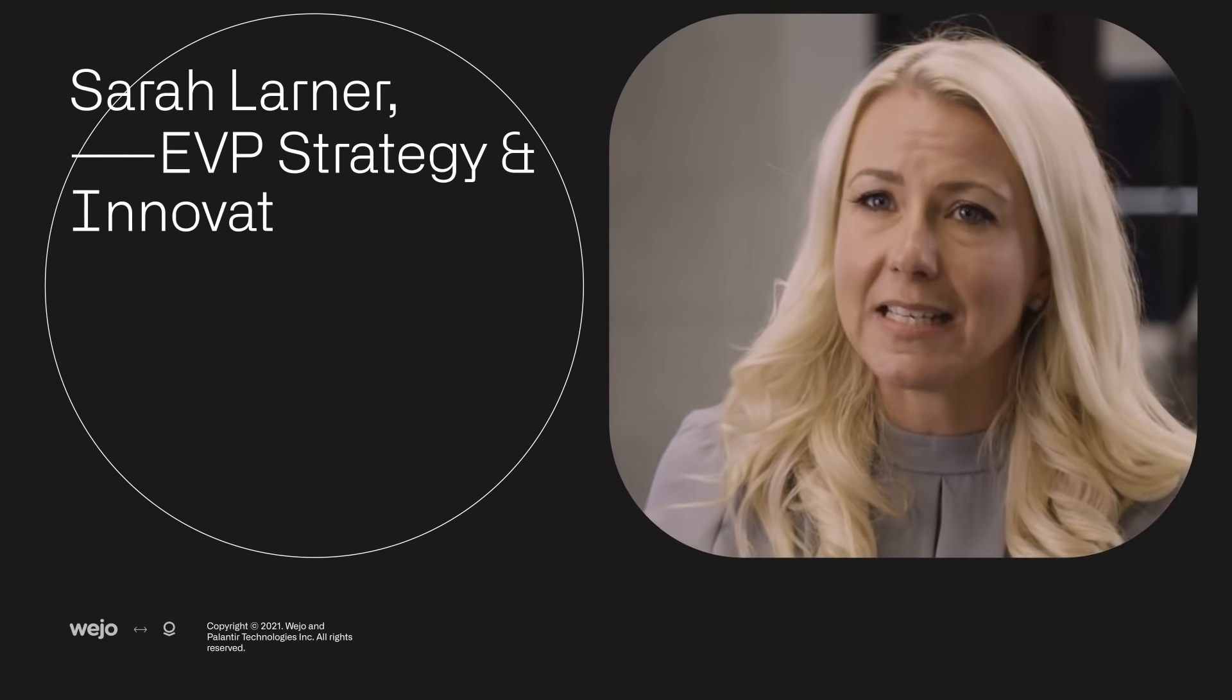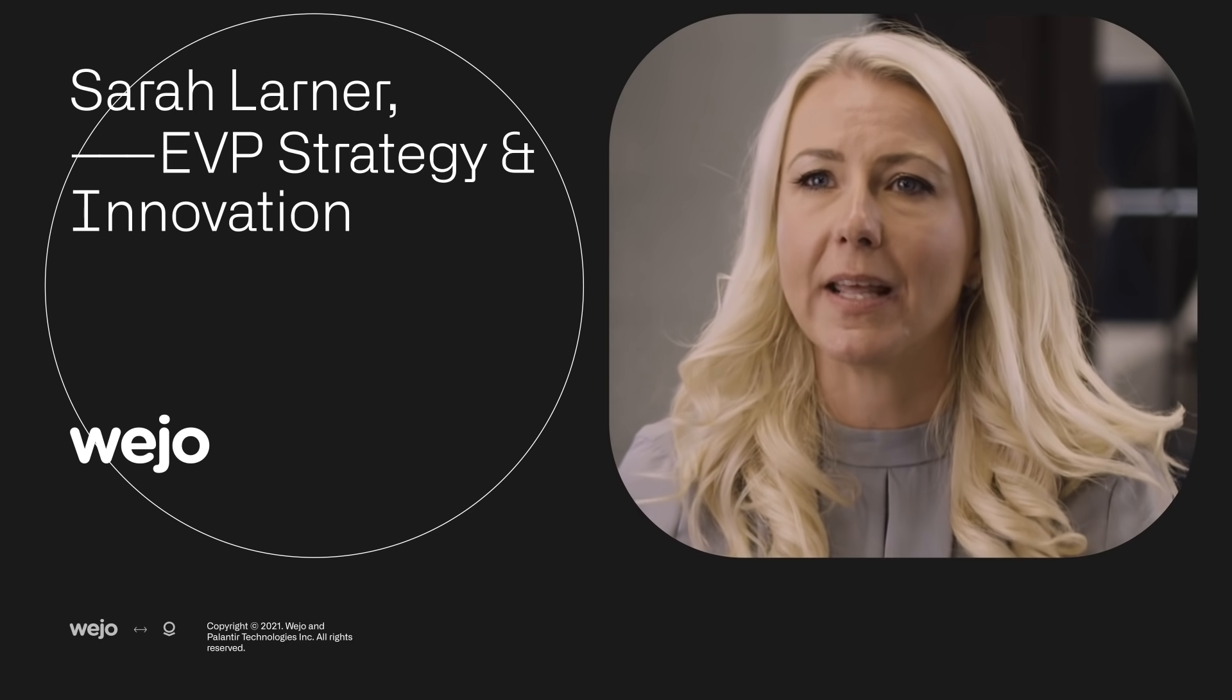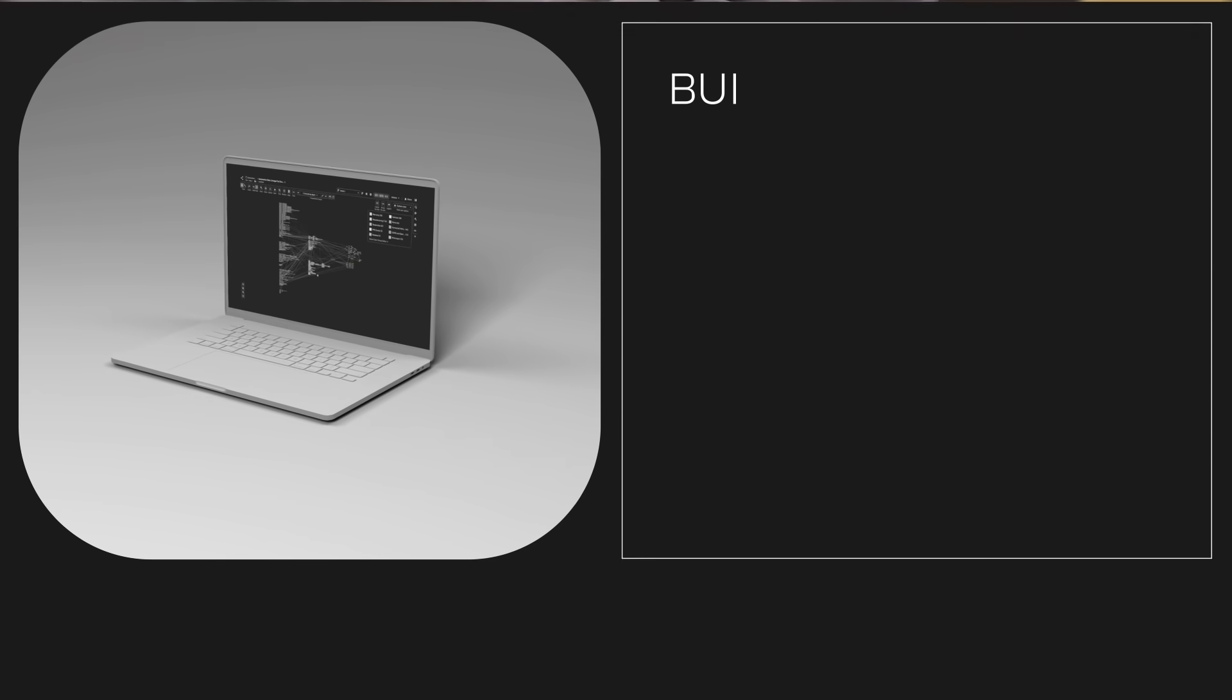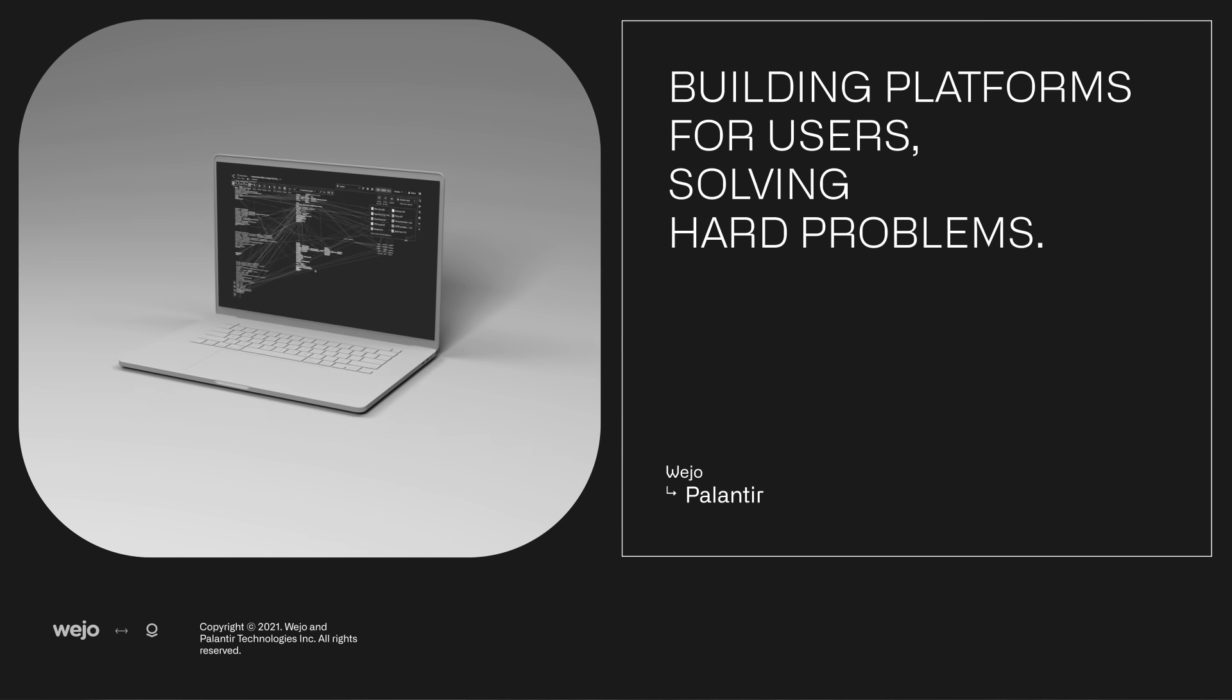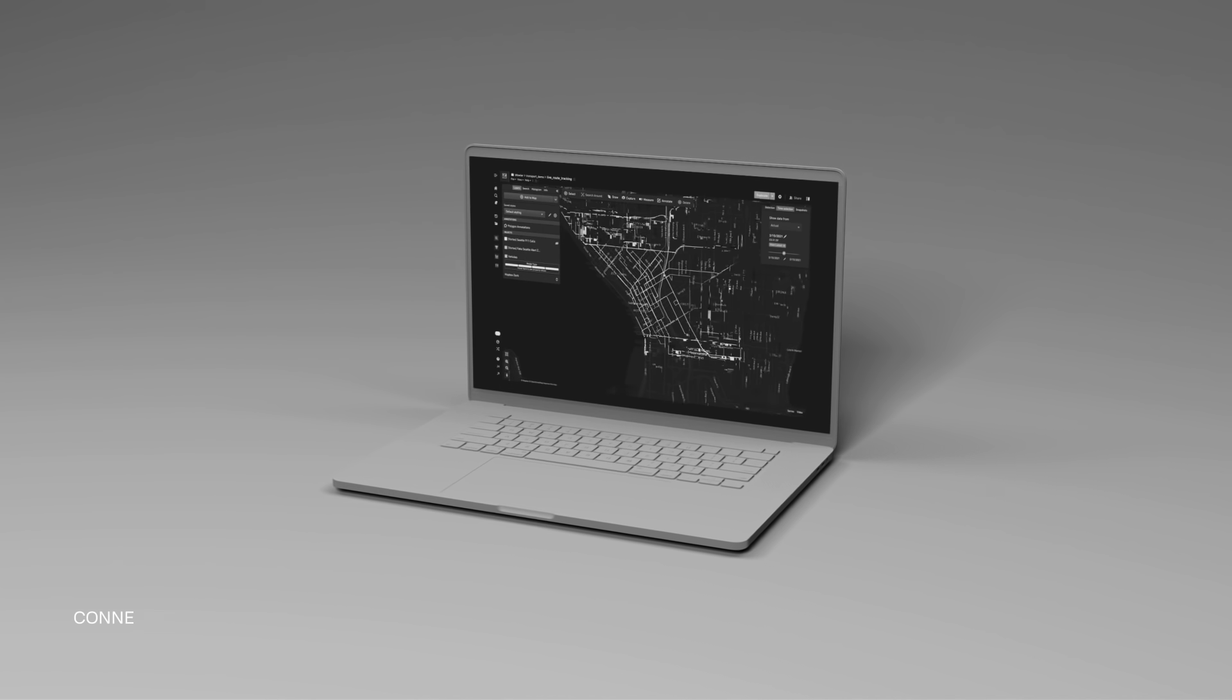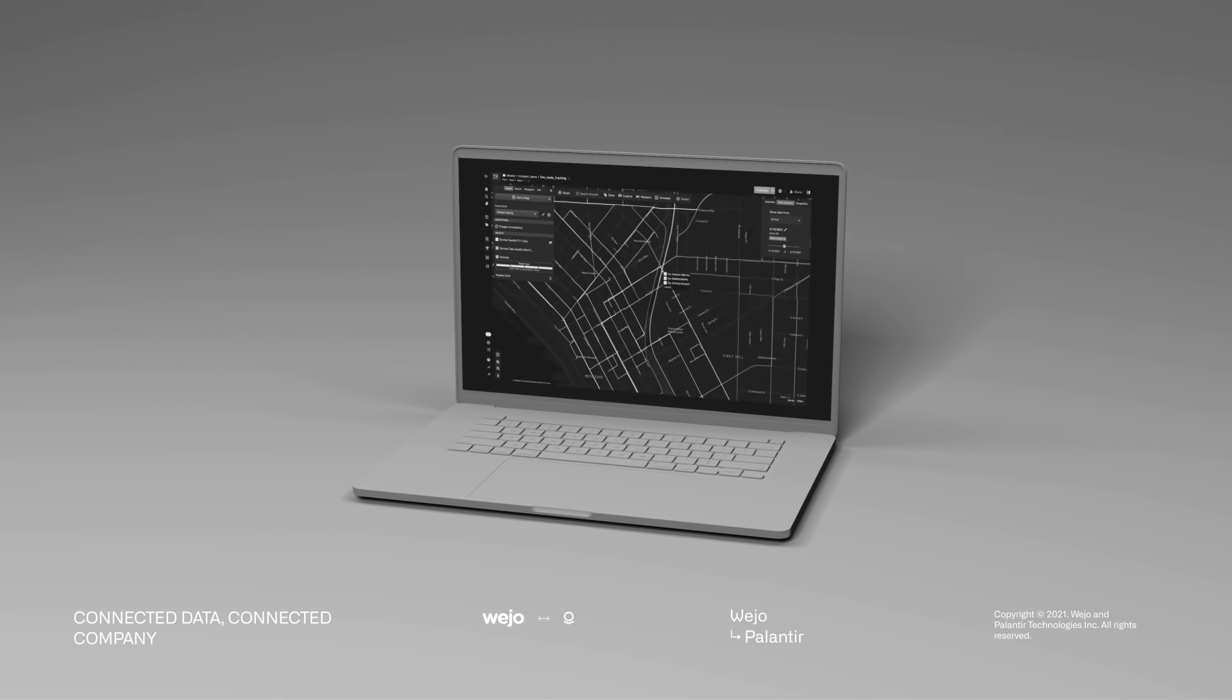The data we manage is significant in volume and complex in nature. We saw how Palantir were approaching their technology, building platforms for users solving hard problems, and there's a clear fit between us.